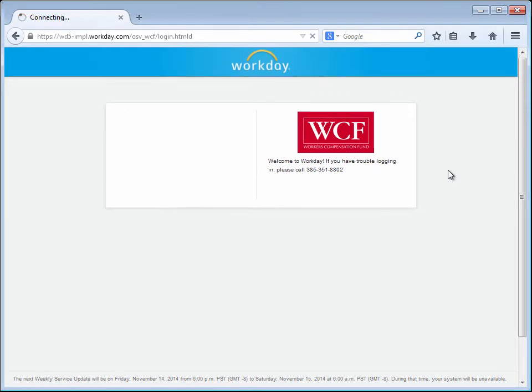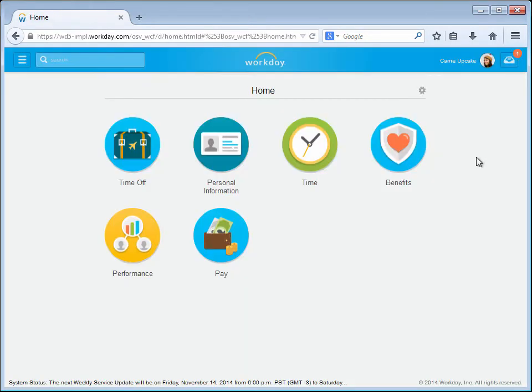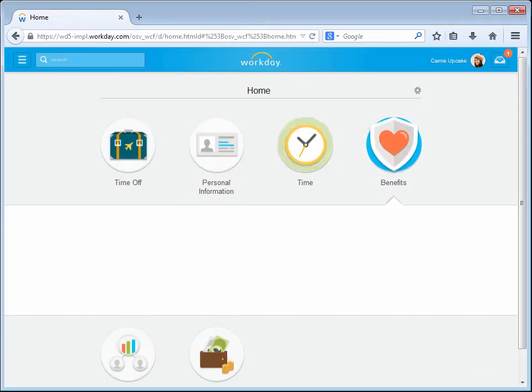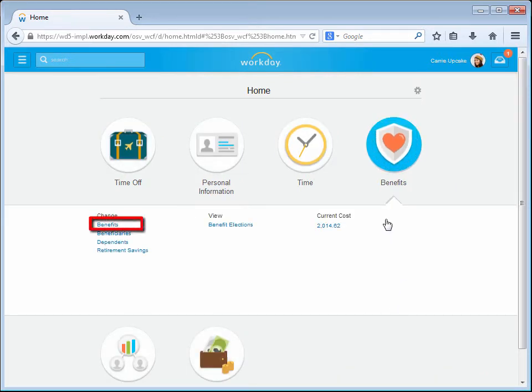Carrie will initiate the request by logging into her Workday account. Once logged in, Carrie will choose the Benefits menu option where she can select Benefits under the Change menu list.